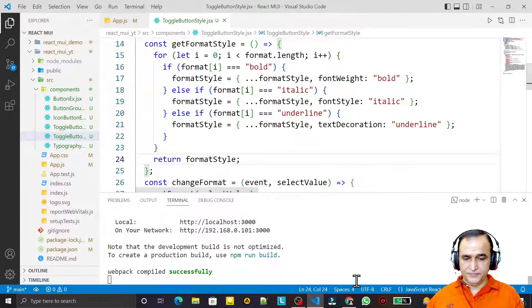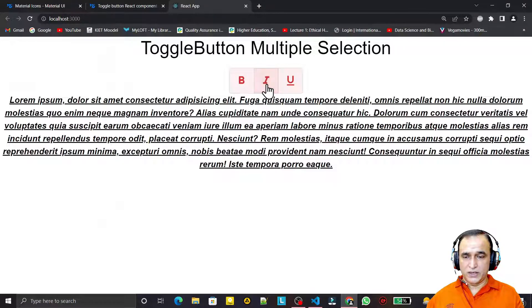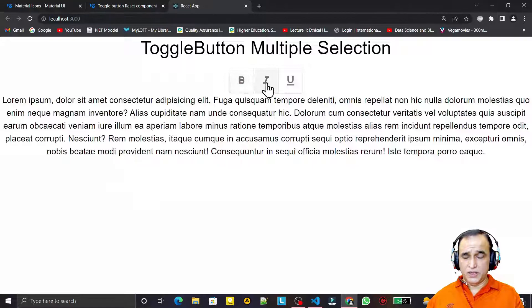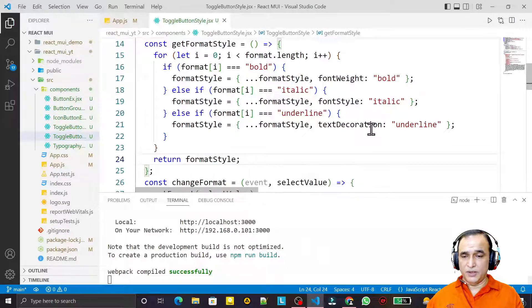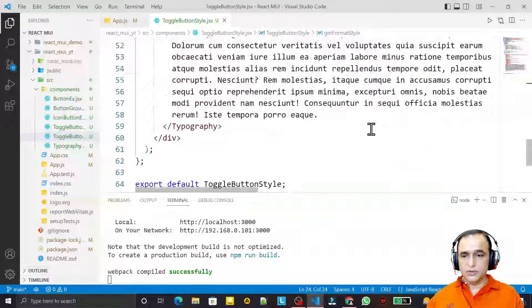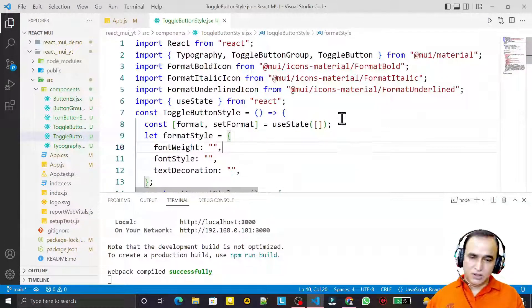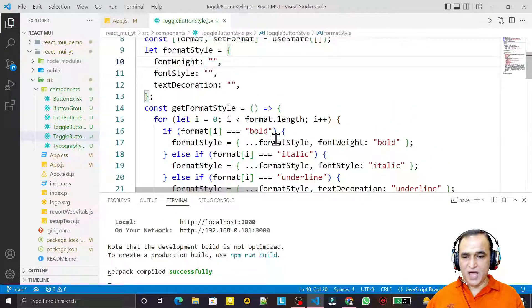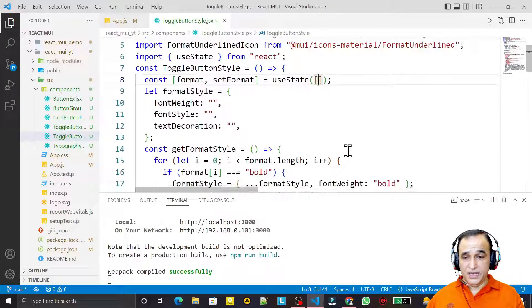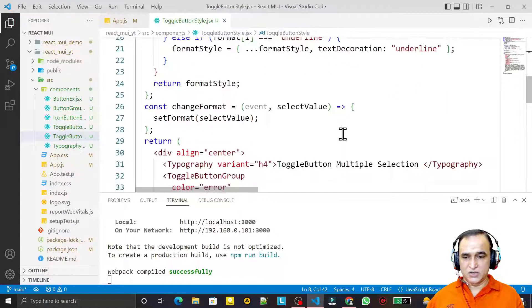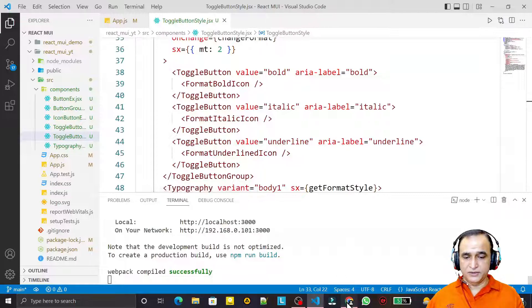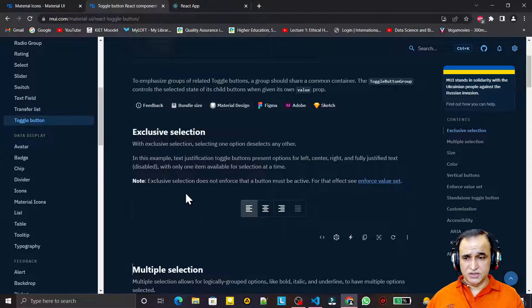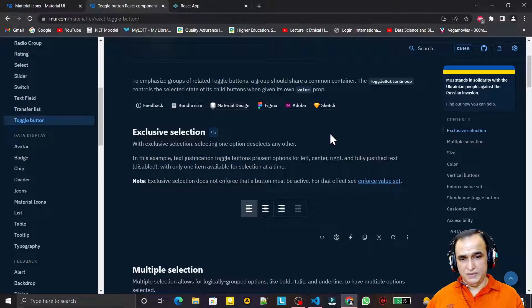Now everything works — bold, italic, and underline all work together with multiple selection using toggle buttons in Material UI. In the next video we will look at exclusive selection, where instead of an array we use a single value, and build the left/right justification example using the 'exclusive' property on ToggleButtonGroup.